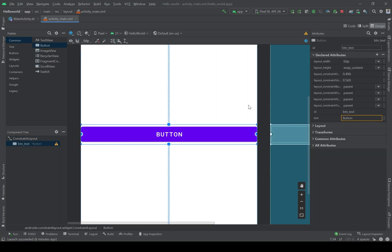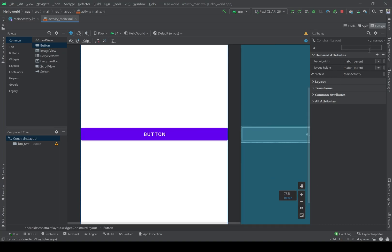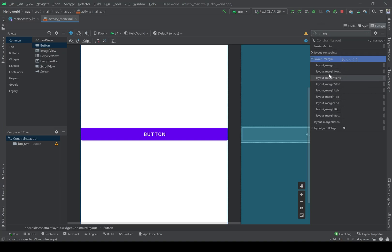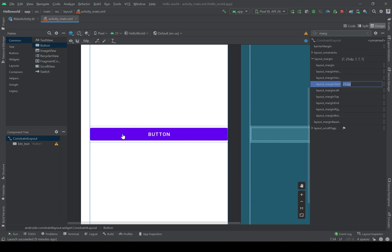It sticks to the edge of the screen, which is the ConstraintLayout. If I want to have some space between the button and the screen, I can give it a margin — that is the next attribute we can use. I'll search for margin. The margin start will give a space to the left side of the button, for example 25dp. And margin end will be the same, or maybe another number like 45dp.